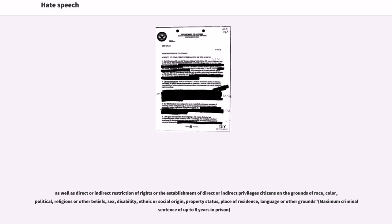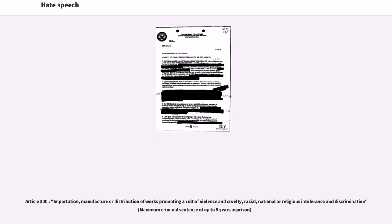Article 300: importation, manufacture or distribution of works promoting a cult of violence and cruelty, racial, national or religious intolerance and discrimination, maximum criminal sentence of up to five years in prison.